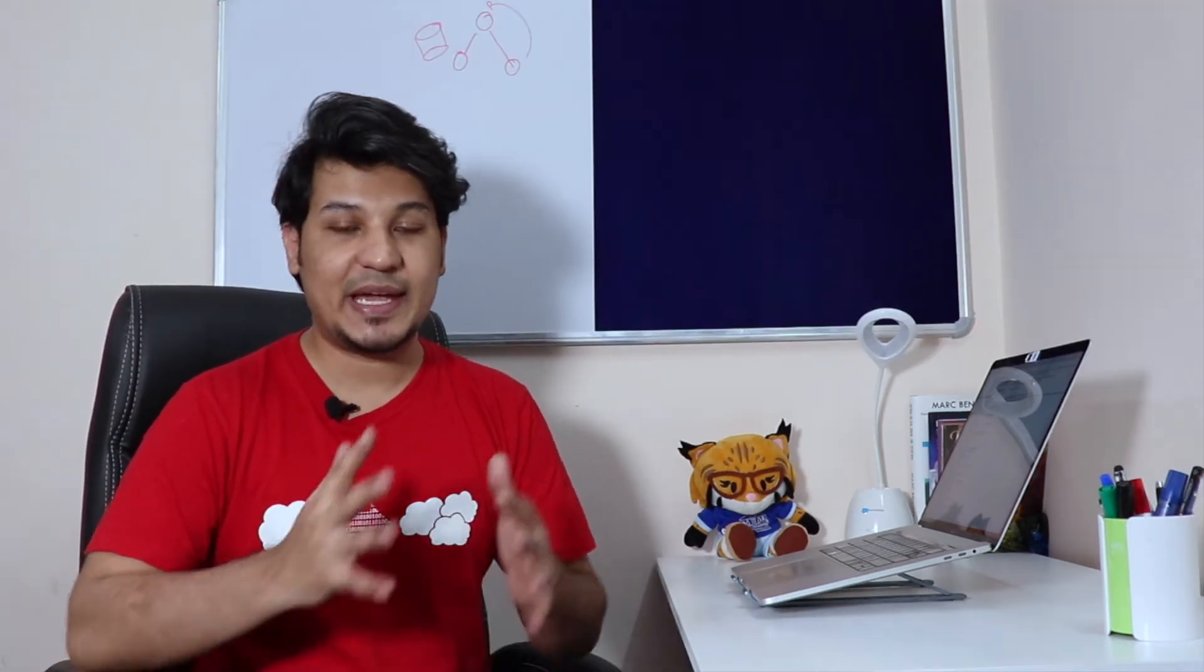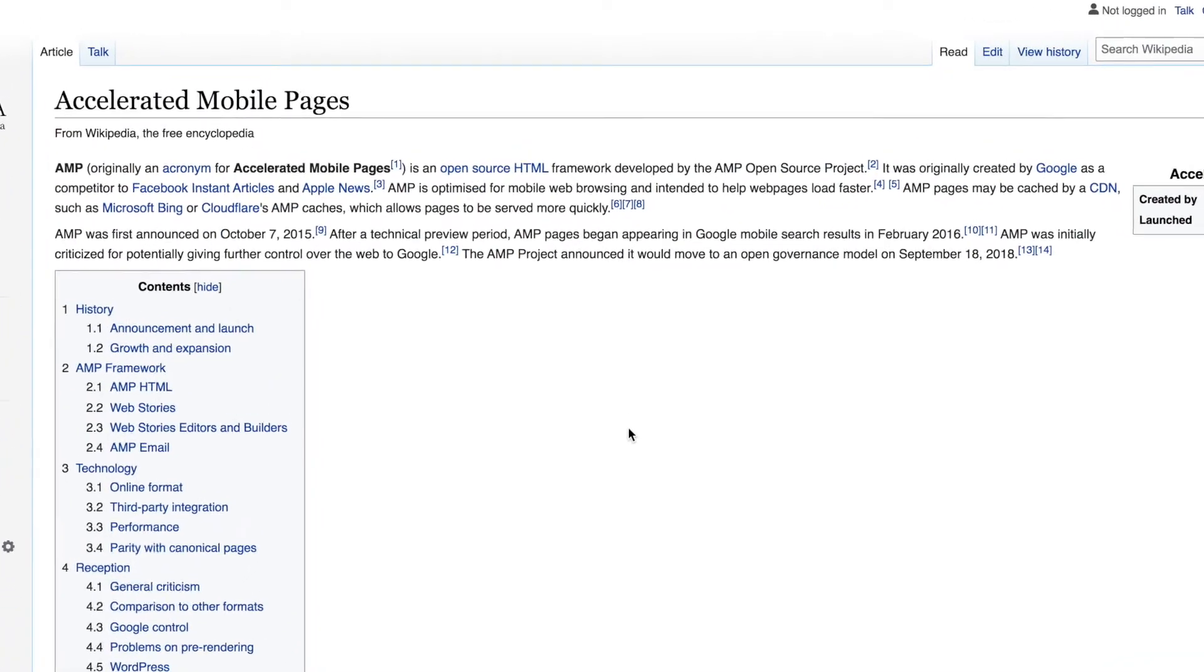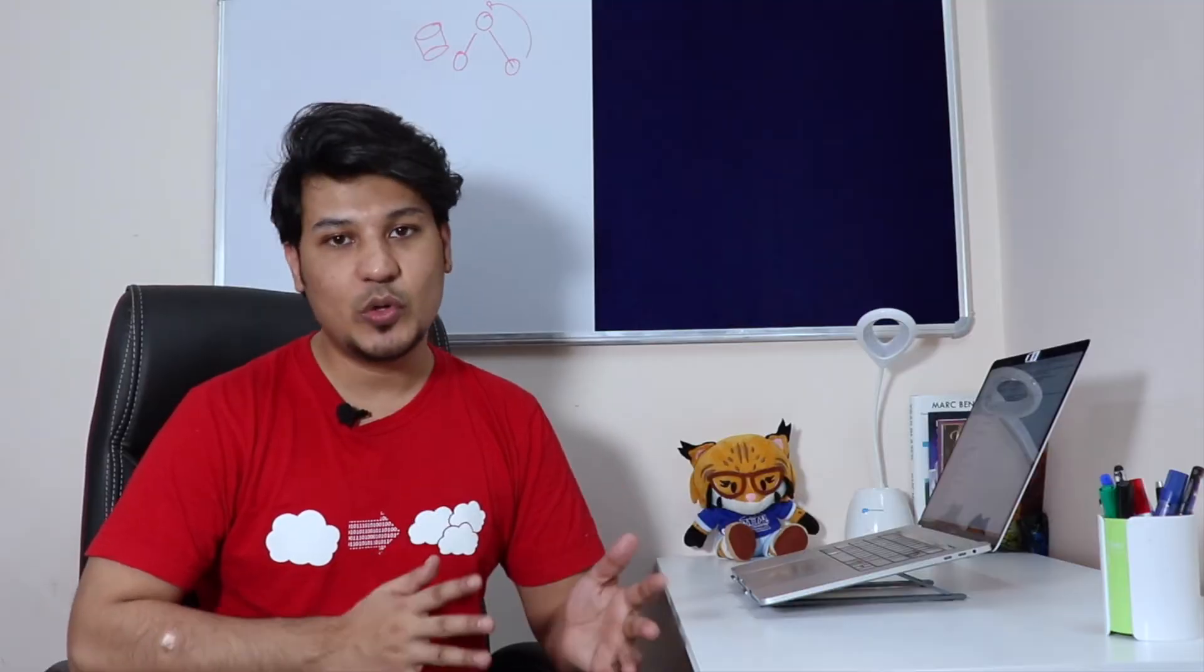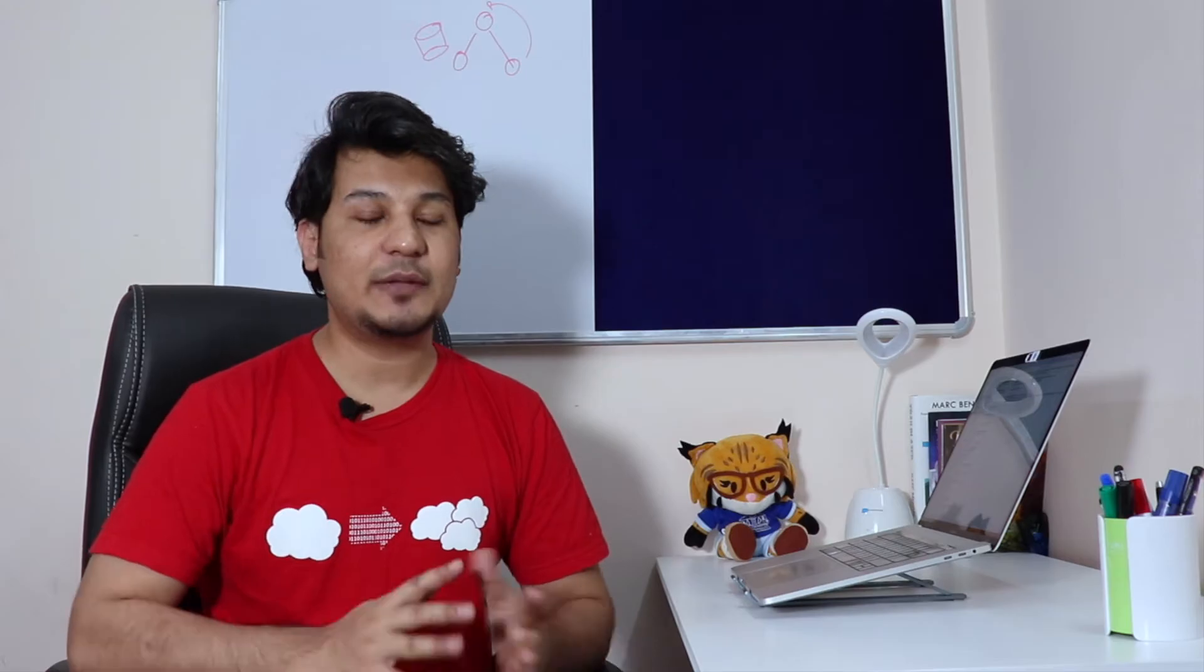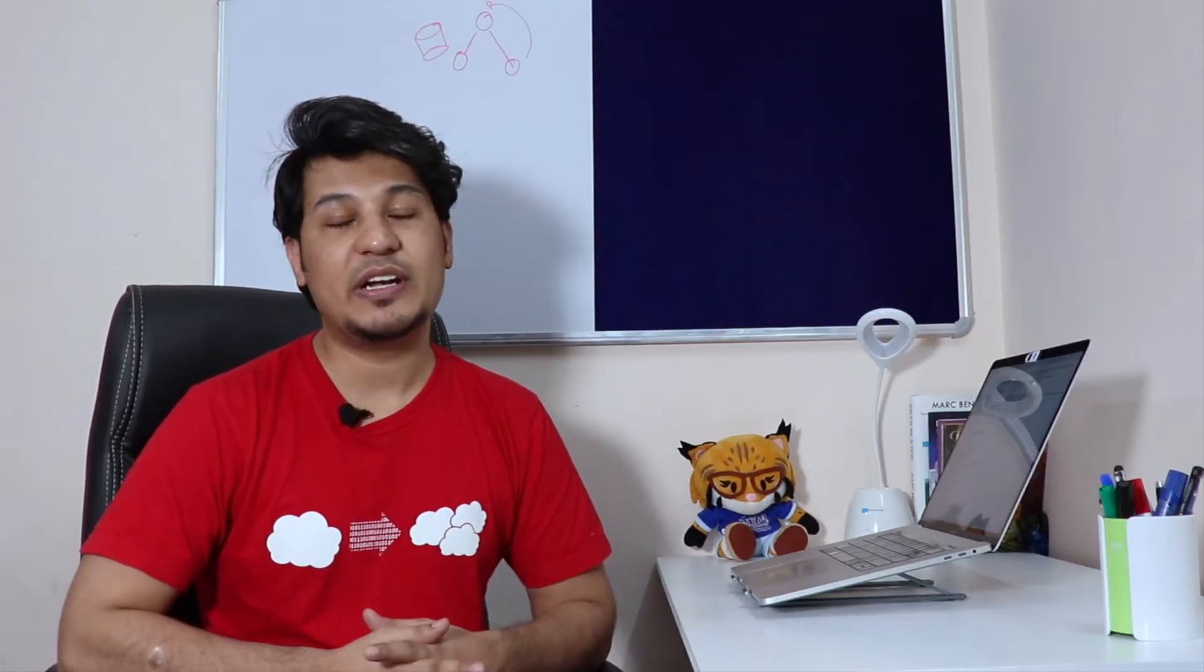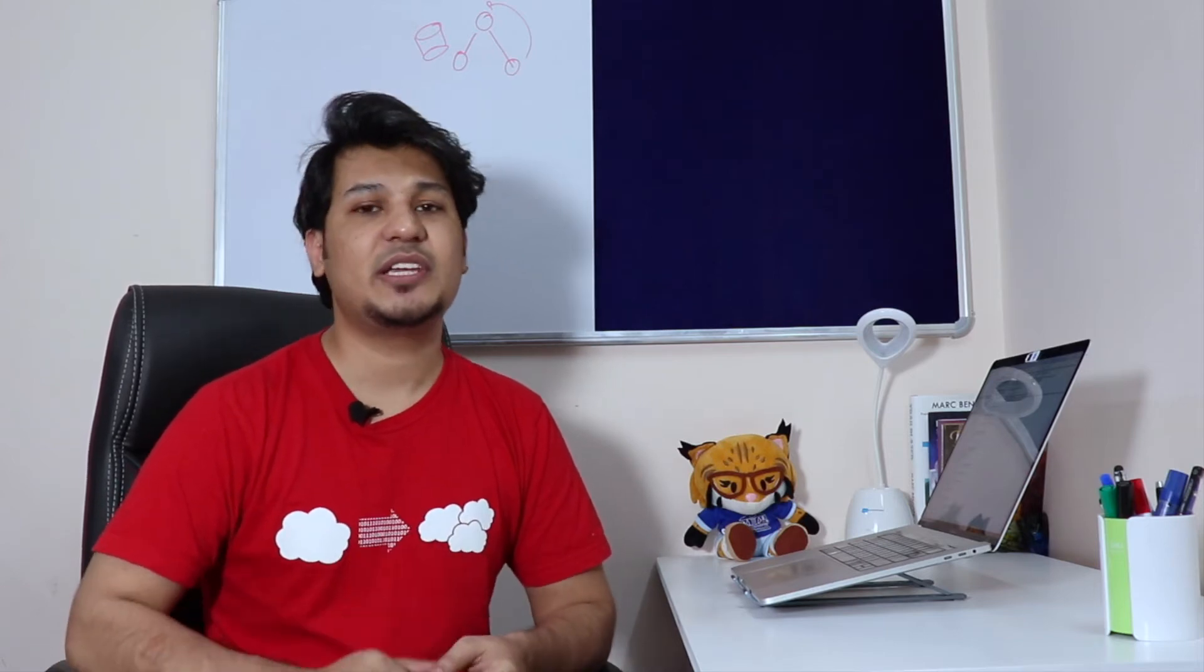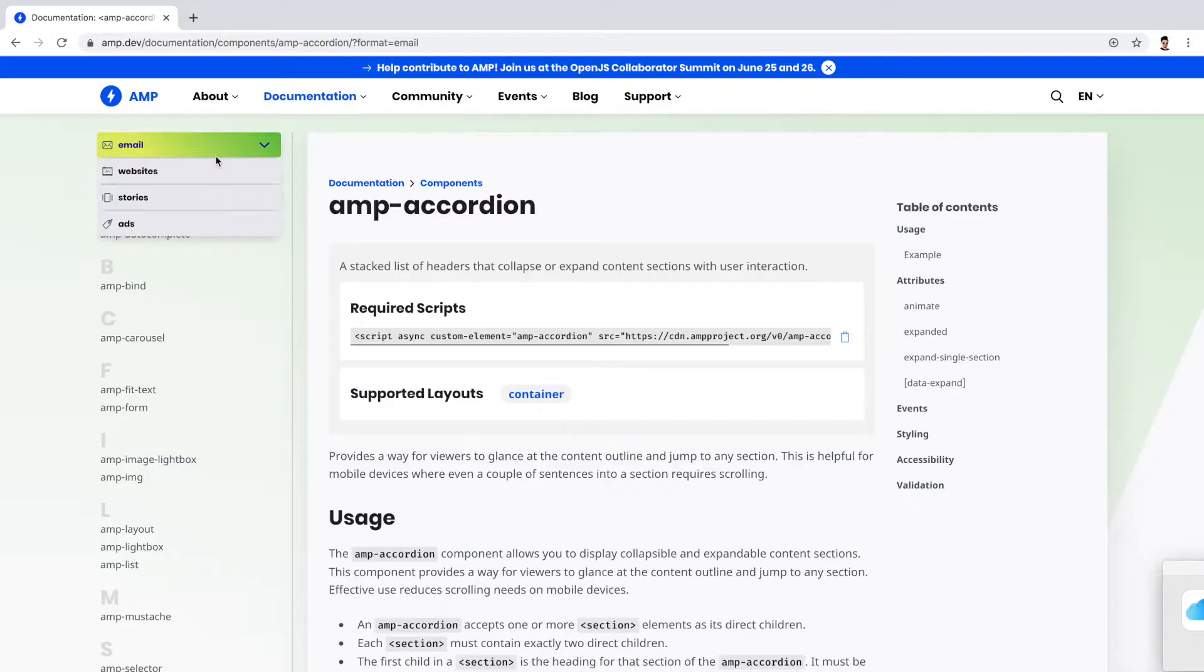Google AMP (A-M-P), Accelerated Mobile Pages, is an open source framework initiated by Google in 2015 that helps develop websites, stories, ads, and emails. Since we are in episode 4 of the interactive email series, I'll be sticking with AMP for email only.